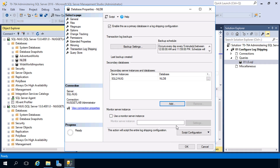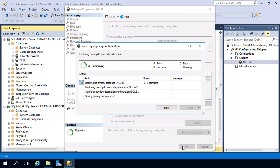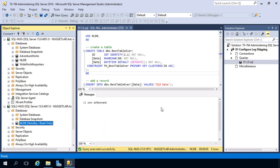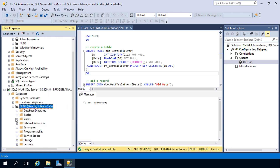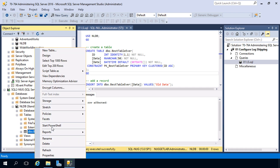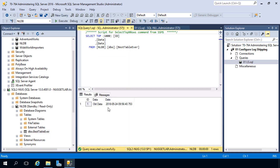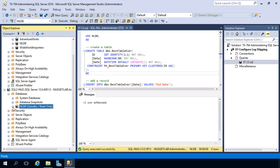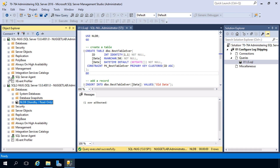We'll set the restore job schedule to five minutes as well, and we're all configured. Monitoring is covered in a separate nugget. Once we hit OK, it takes a moment to perform the backup and restore, save all the configuration, and create those SQL Server Agent jobs. We hit Close and look — over on SQL2 Nug we now have our standby copy of NLDB. Because we left it in standby mode we can query the table and verify the data is there. Perfect — we have a warm standby copy ready to go.